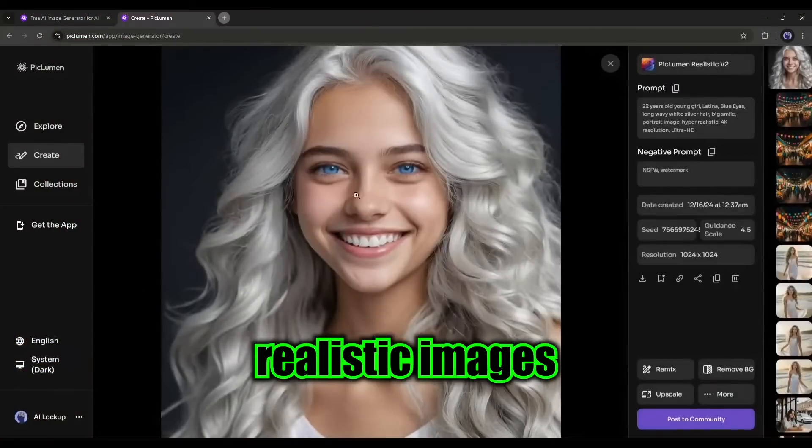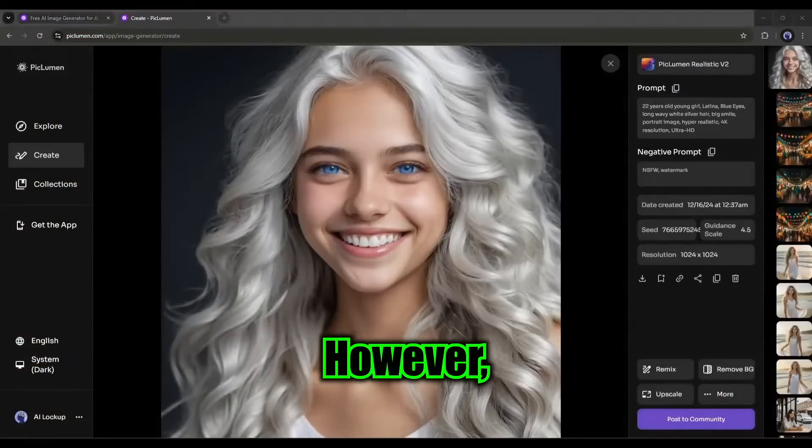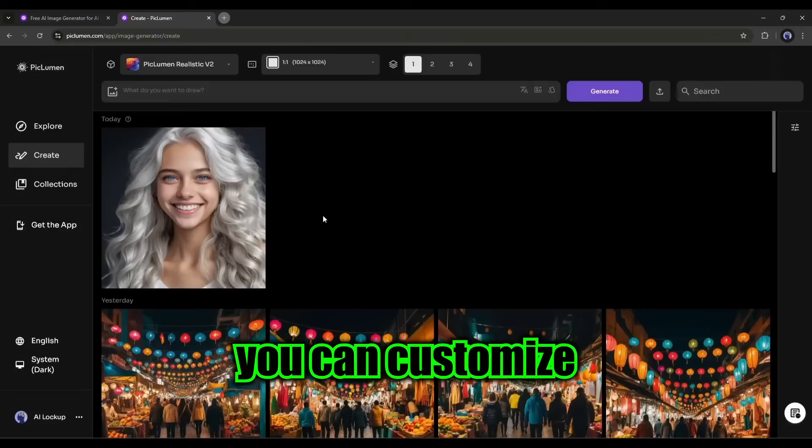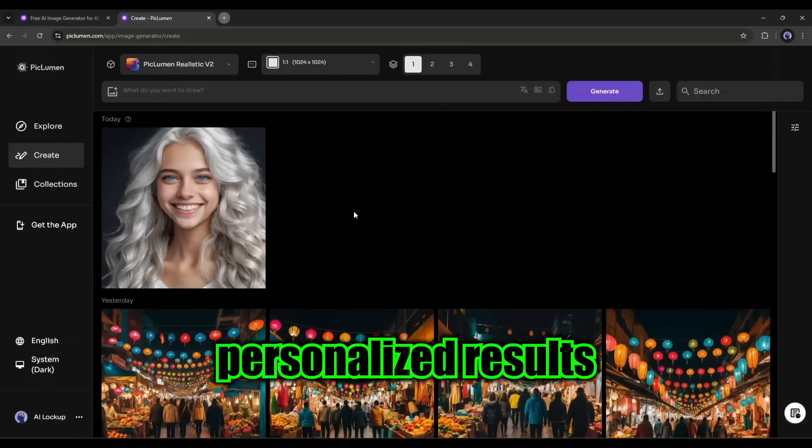It will generate realistic images like this. However, you can customize the settings to get more personalized results.